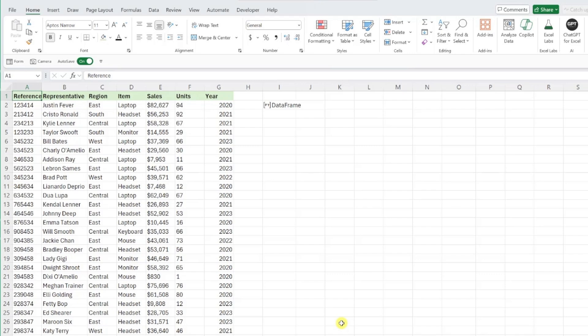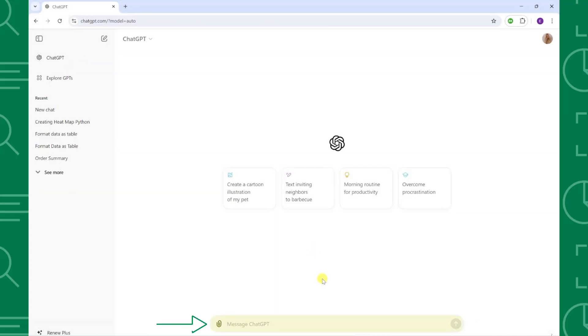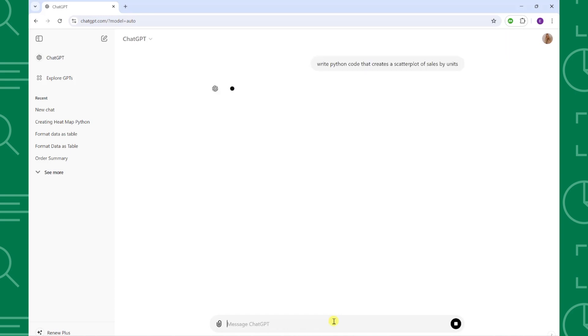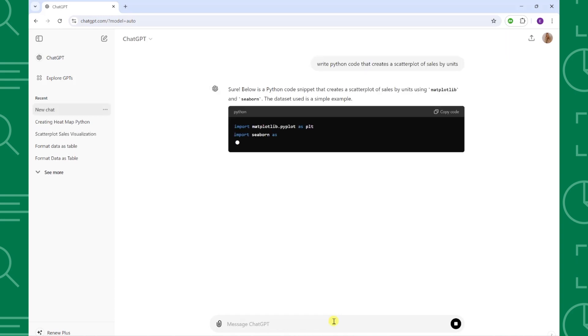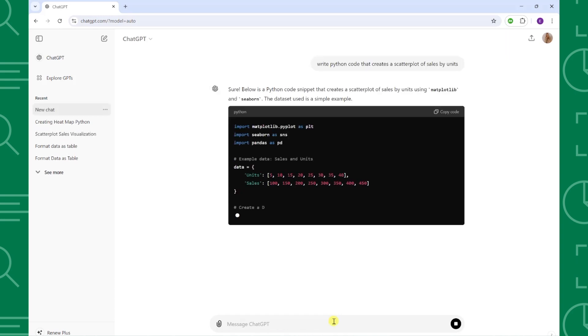We can just open up ChatGPT in our browser and describe what we want to do using Python as the prompt. I'm going to enter write Python code that creates a scatterplot that visualizes sales by units and see what it comes back with.